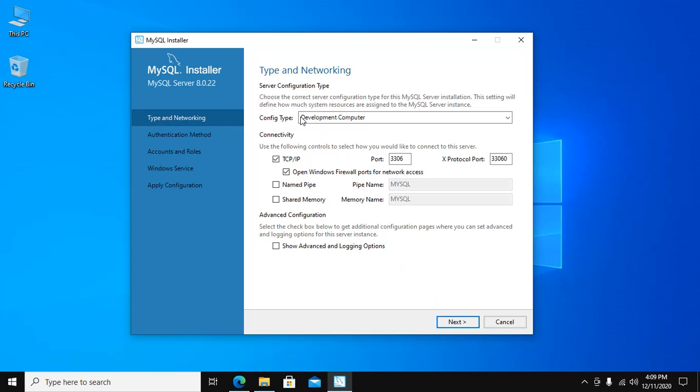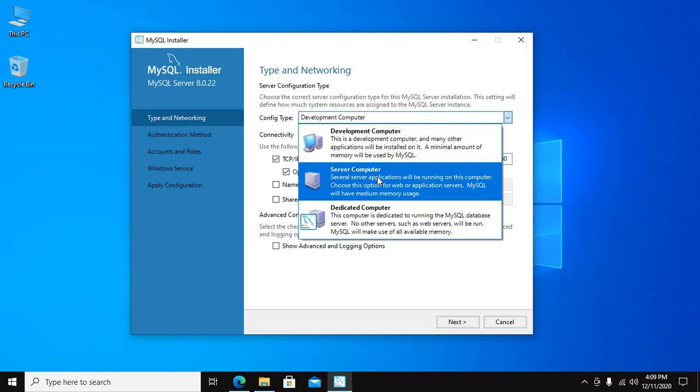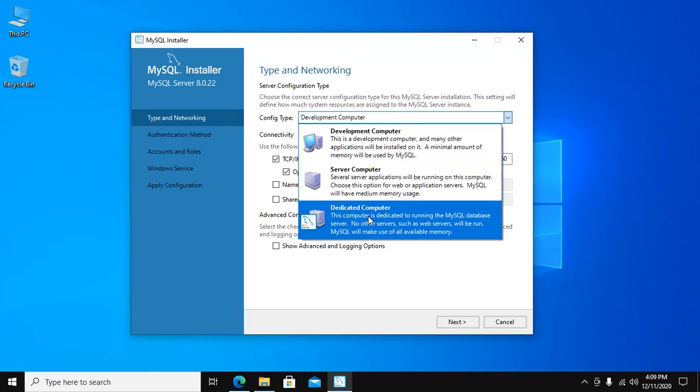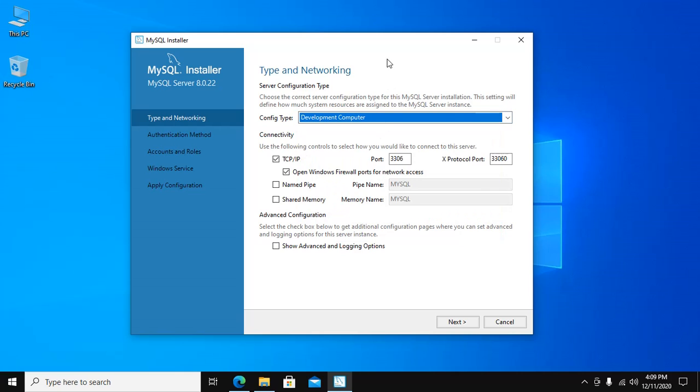Configuration type - if you use this for the purpose of development, use the Development Computer. If you use this in your server computer, then select Server Computer. This type is Dedicated Computer. Select any of these and then click on Next.